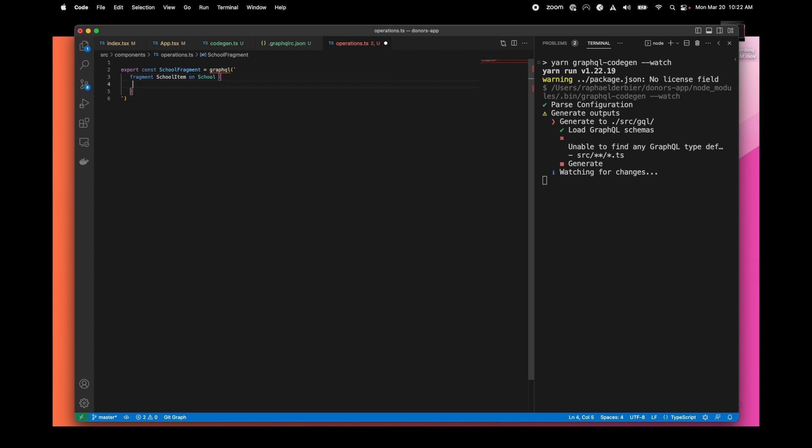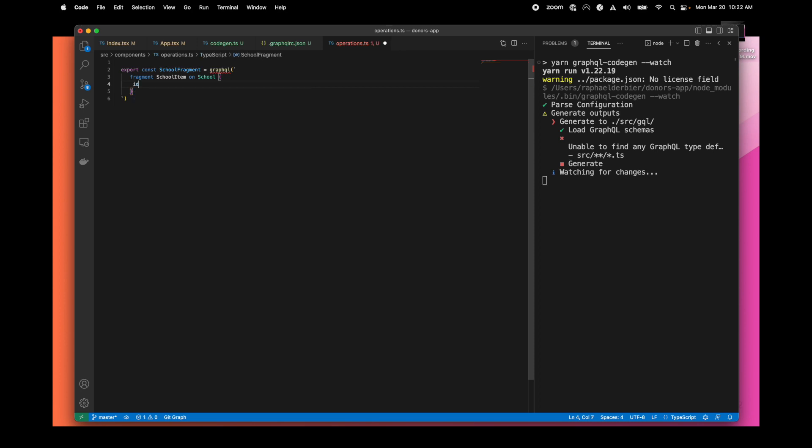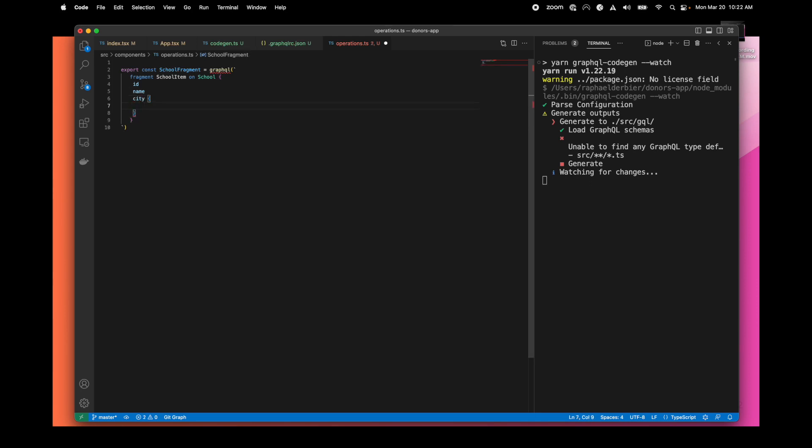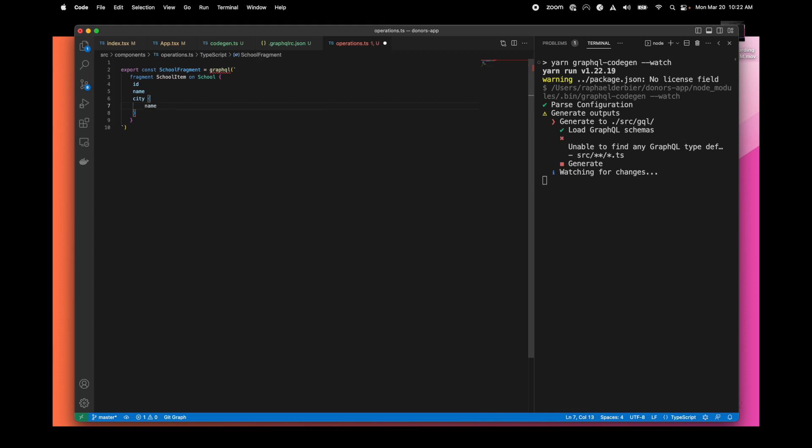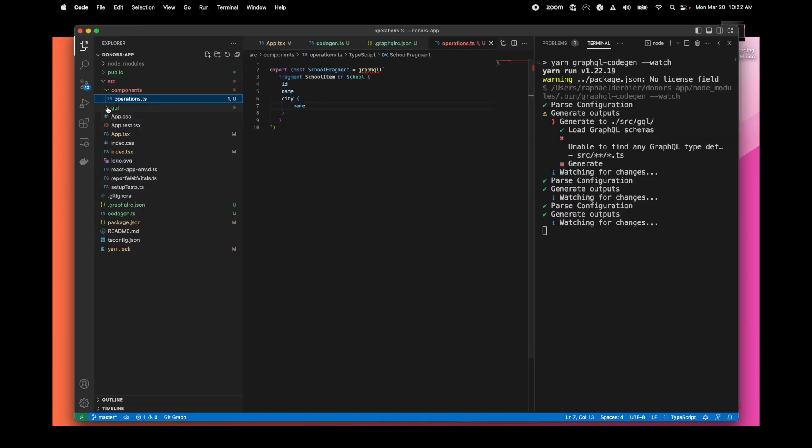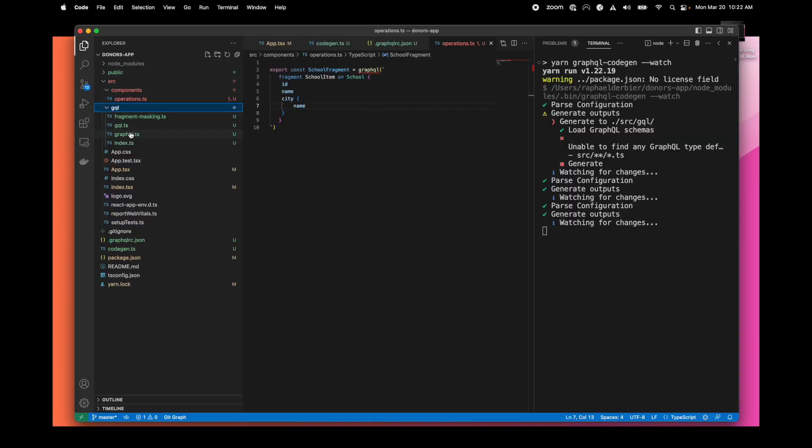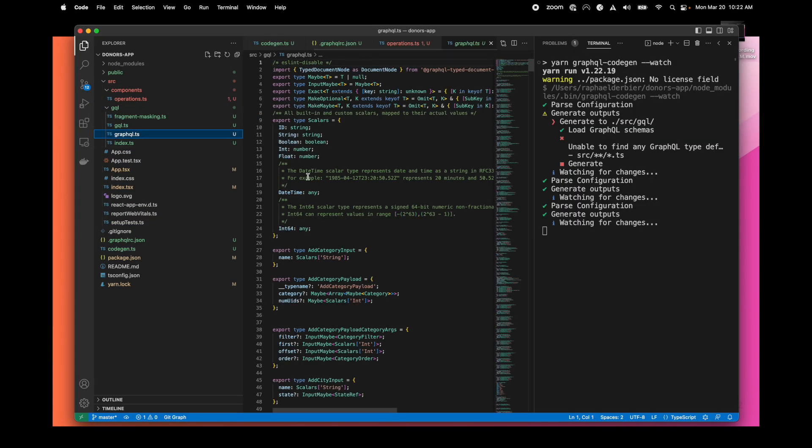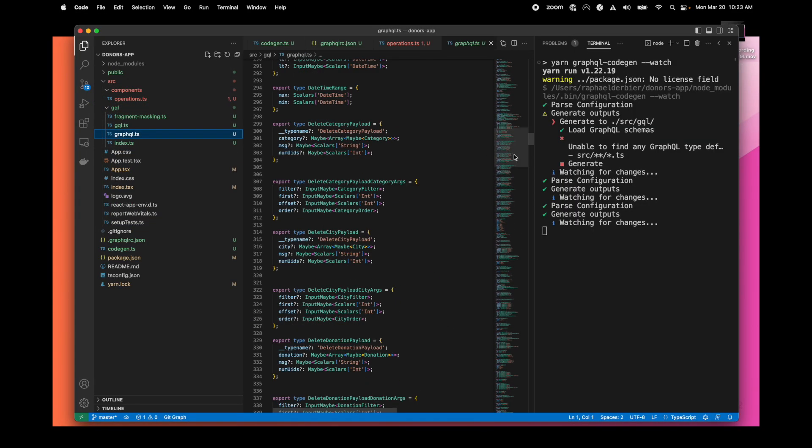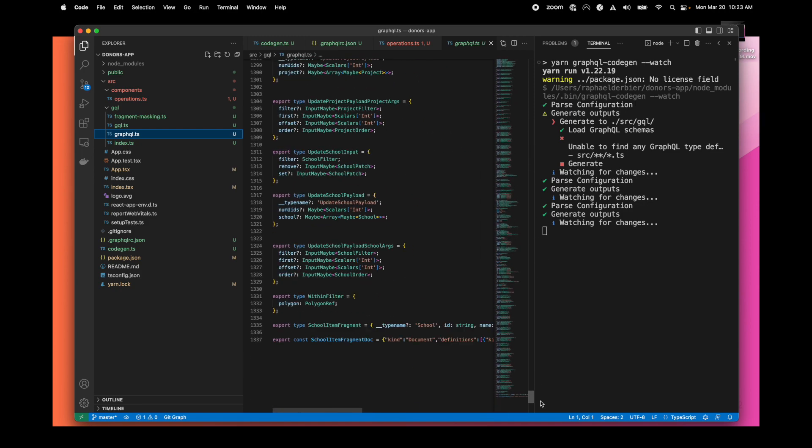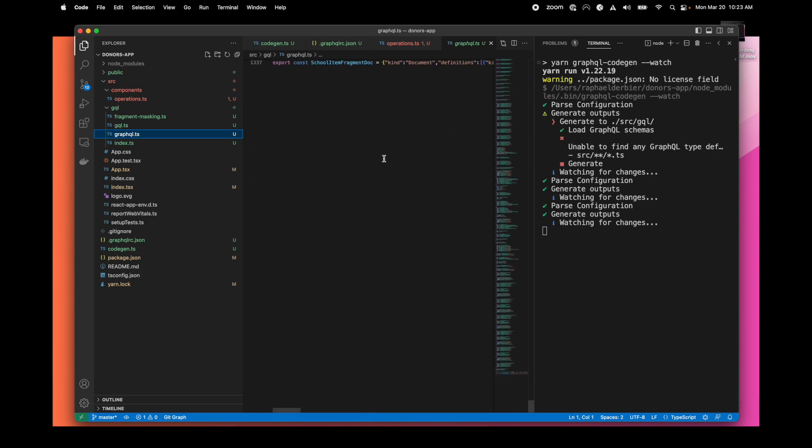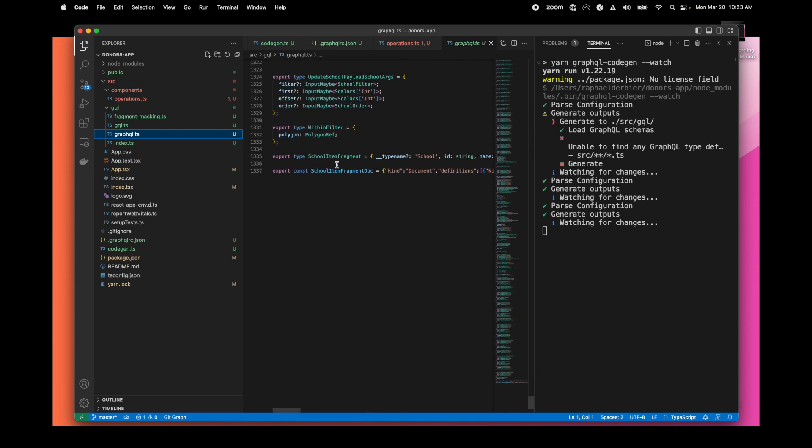This is the purpose of having this integration with our schema. When we save this file, you see that the generator triggers the generation of our types that we can use later on.